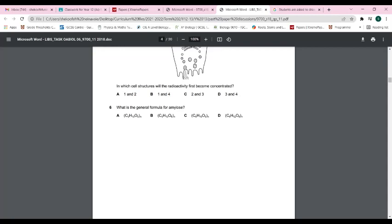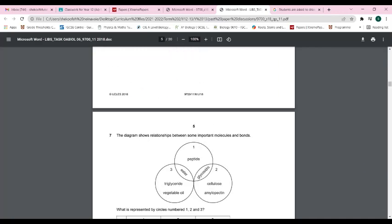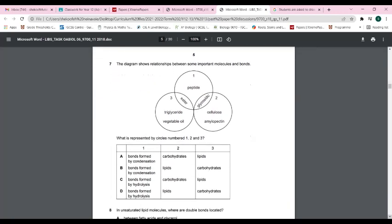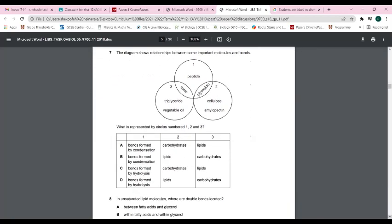Glycogen and dextrin follow the same pattern — all have the repeating unit (C₆H₁₀O₅)ₙ. Question seven: the answer is A because bonds formed by condensation — both glycosidic and ester bonds — are examples of condensation reactions. The carbohydrates question relates to carbs, and the lipid question involves triglycerides, vegetable oil, and ester bonds.